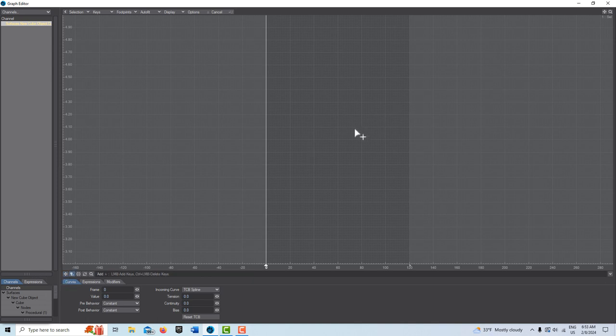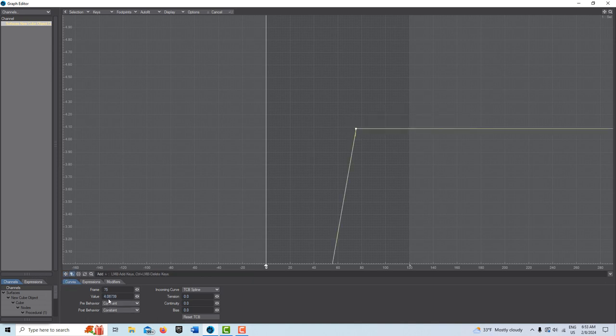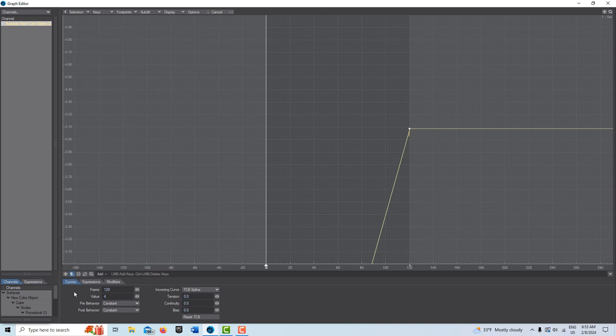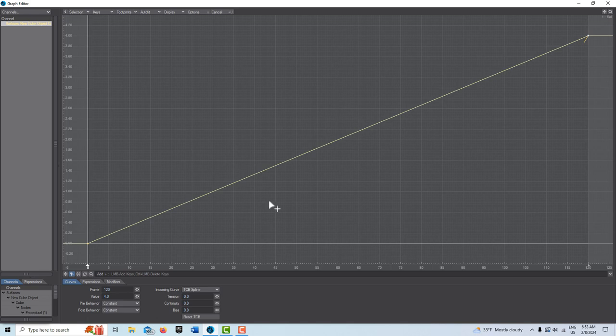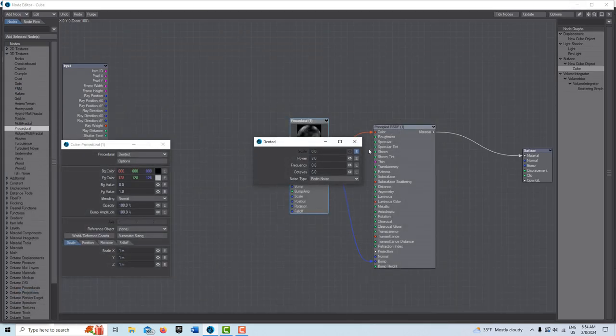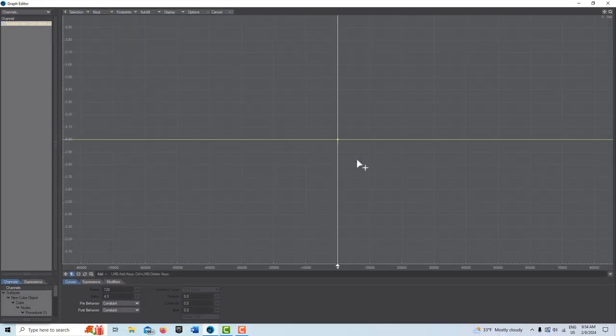Come here, get the add keyframe, doesn't matter where I click on it. Change the frame to 120 and we can leave the value at 4. Press A to see the whole graph. So it's going to change from 0 to 4 over the course of 120 frames. Come back in here and click power.